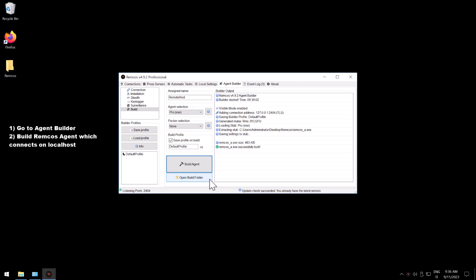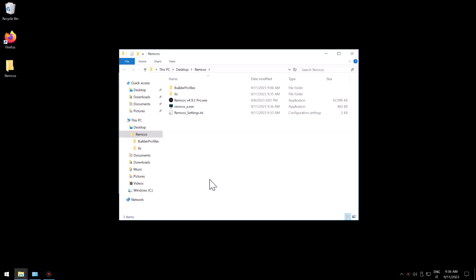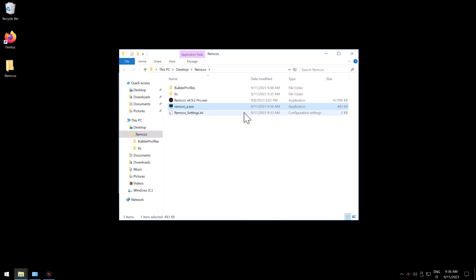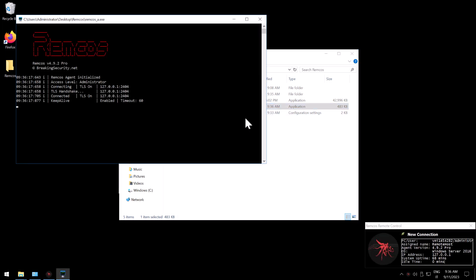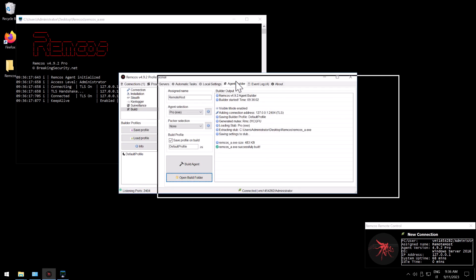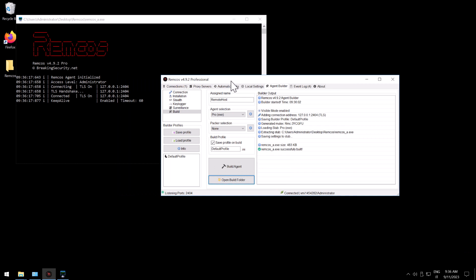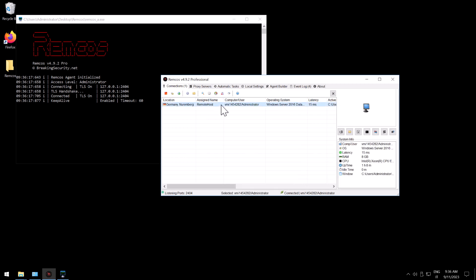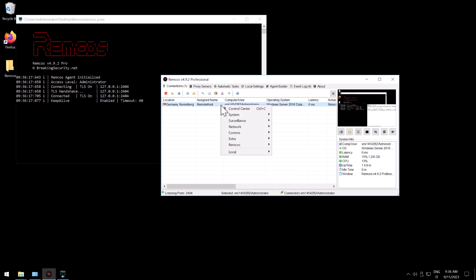Now we successfully built our Remcos agent so now we will just open it. Now that we have our Remcos agent running we will set up a proxy. You will click on connections, you will right click on our agent then you will go on network proxy.